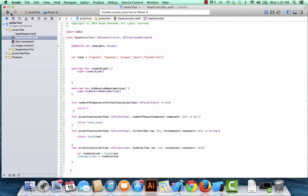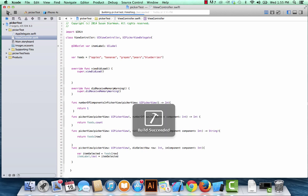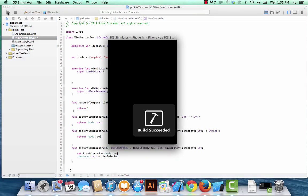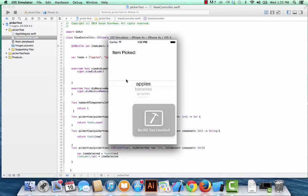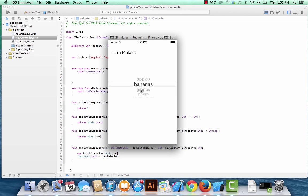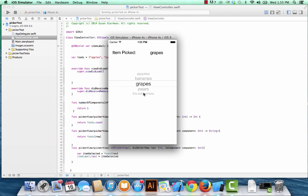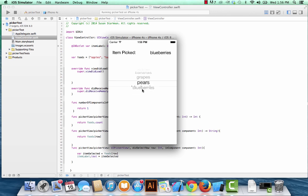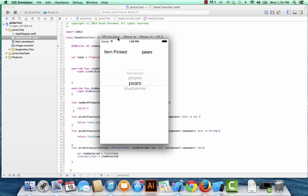All right, now we're going to go ahead and run this. Right now we're not quite finished, but I want you to see what it looks like for now. So we're going to hit run, and here we go. So we're going to move it to bananas, and there we go, bananas pops up. Move it to grapes, and you'll see whatever we land on, that's what's going to be populating this label property.